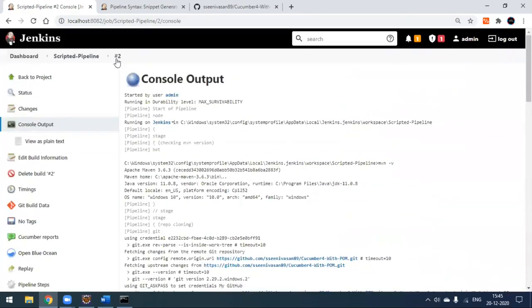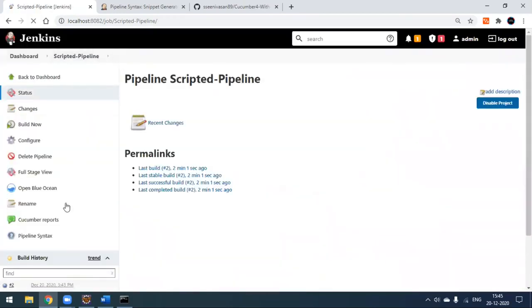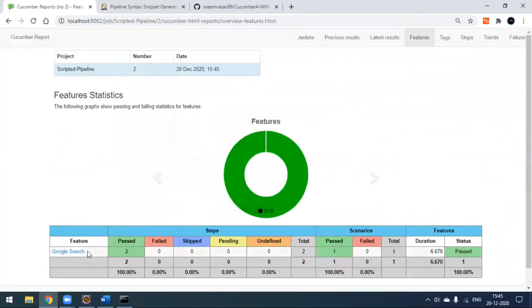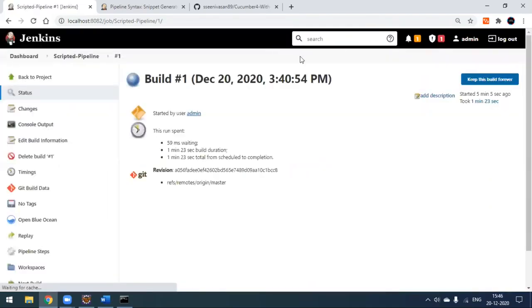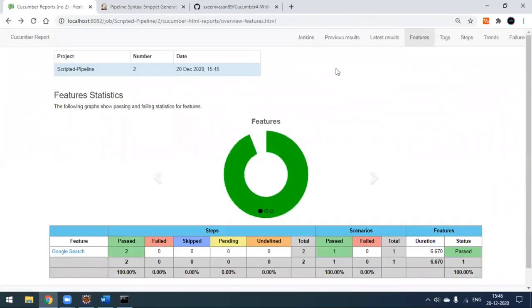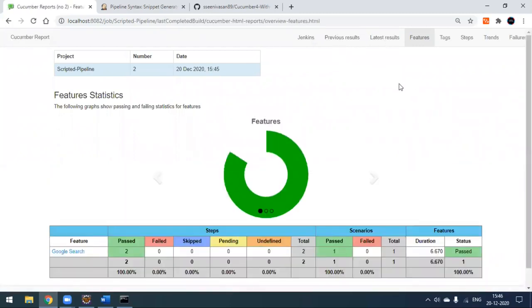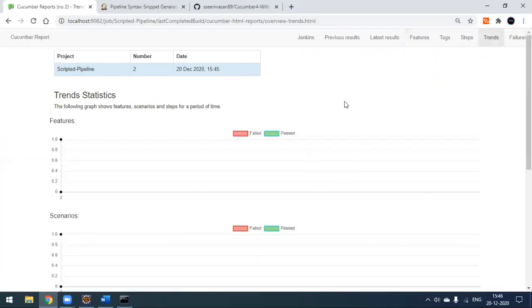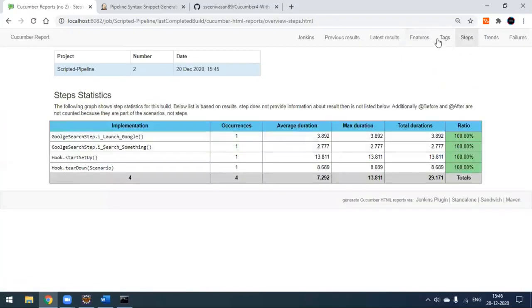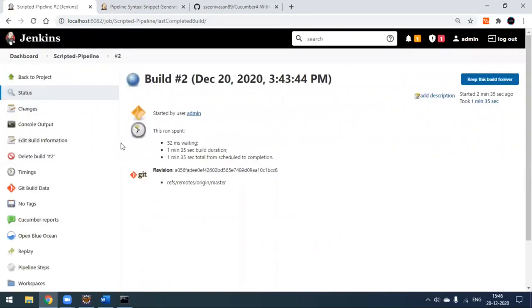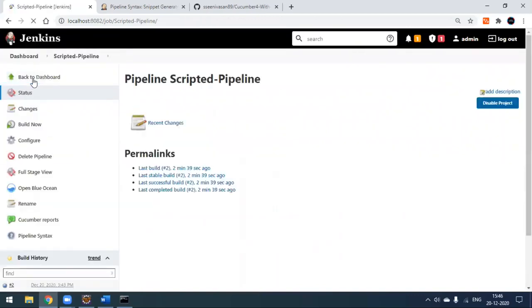Back in the project workspace, you can now see the Cucumber report generated. Clicking on it shows the report — the project name, build number, date and time are all shown. We can't see previous results yet since there's only one execution history; run it more than once and you'll see trend data. There are no failures and the feature file results are displayed.